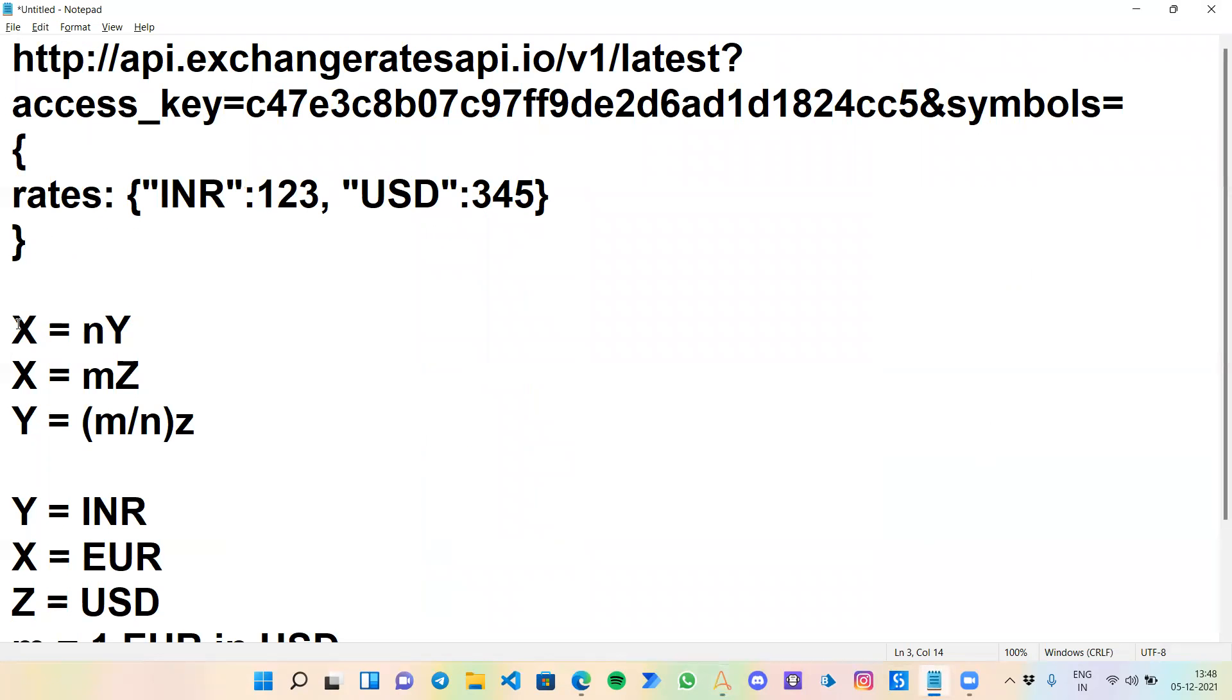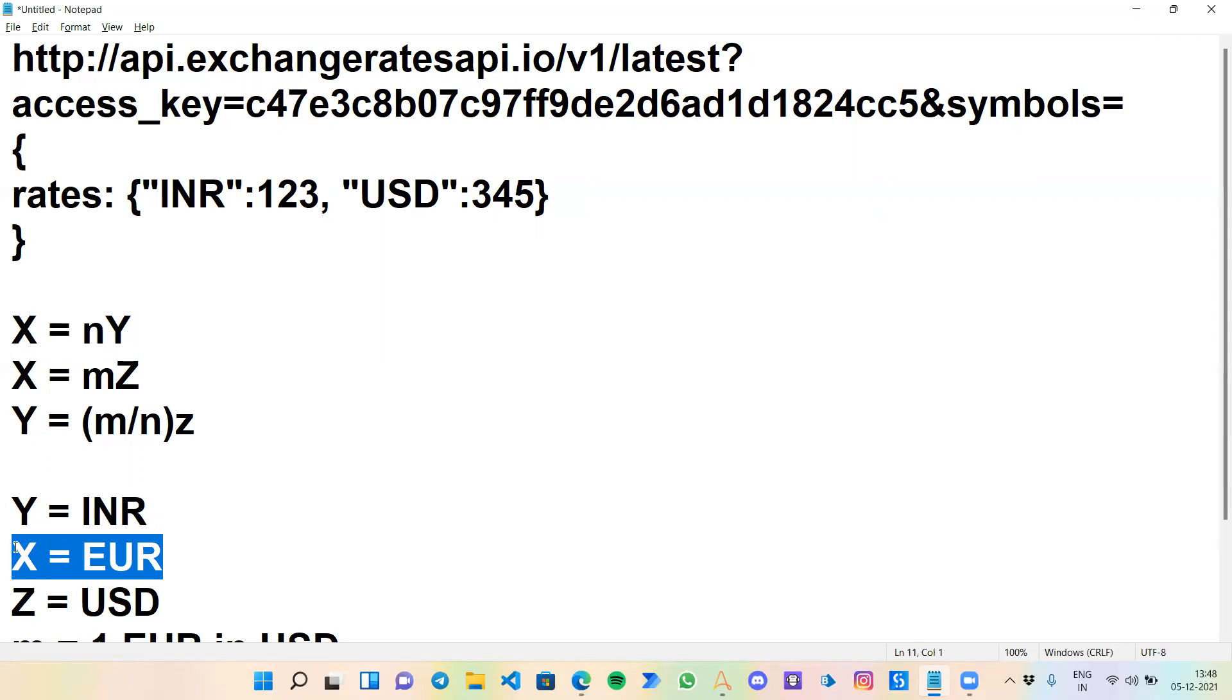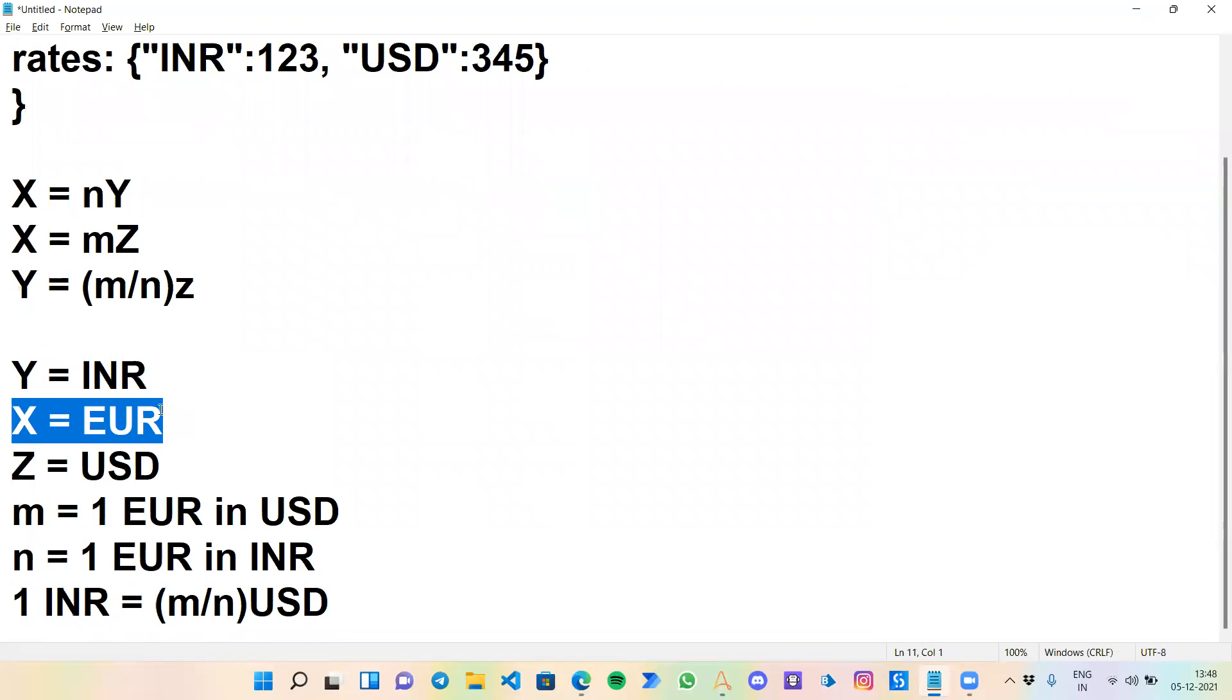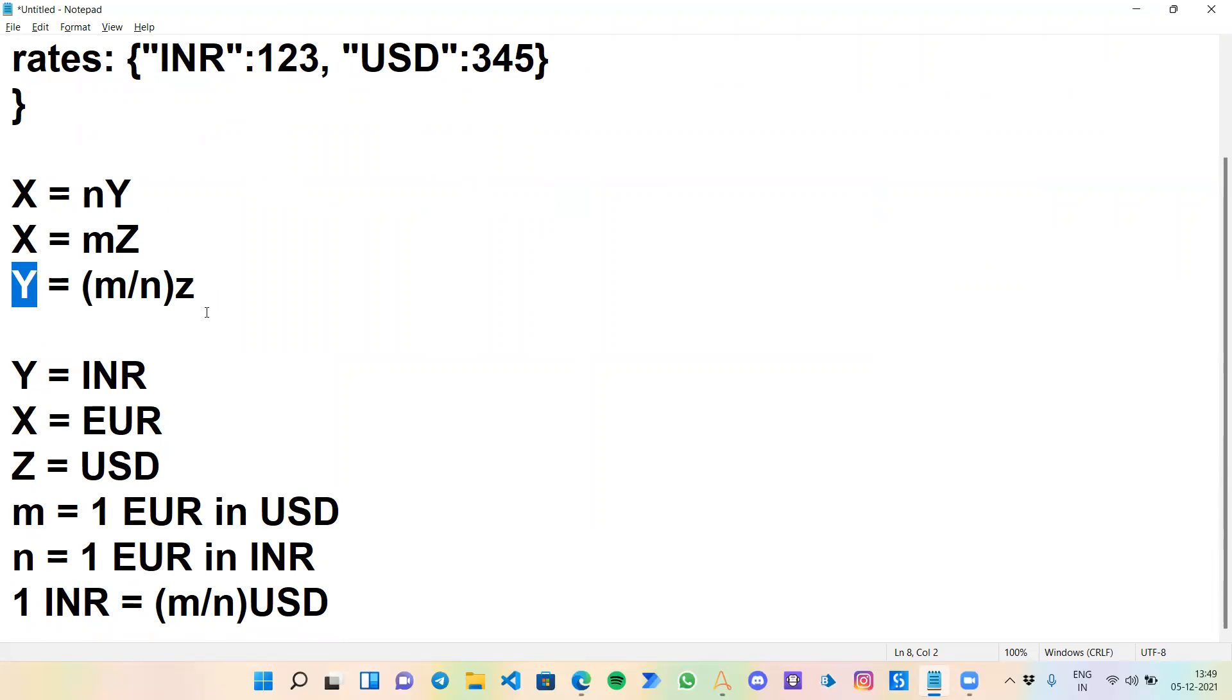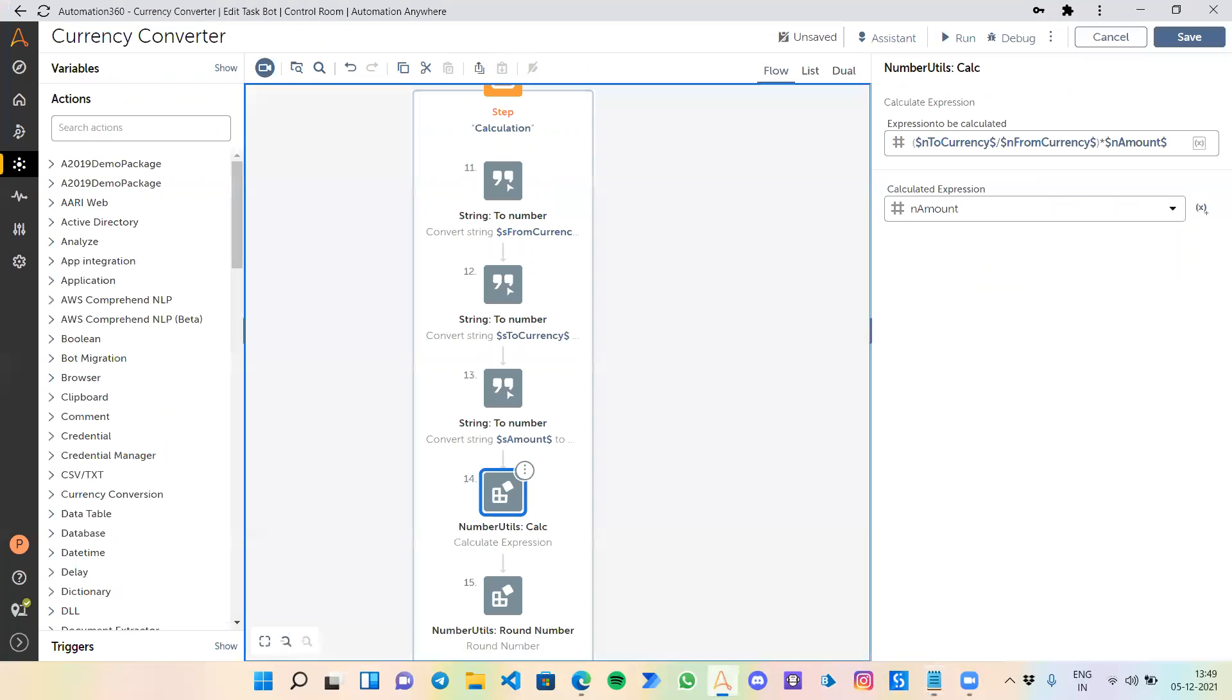This is a very simple calculation you might have seen in mathematics. We have x equals n times y, and x is also equals m times z, where x is our EUR which is the base value for this API, and y and z are any kind of currency. I'm picking INR and USD for example. So y, one currency, would be equal to m divided by n of another currency. For example, 1 INR equals m divided by n of USD. This formula is what we are using: to_currency divided by from_currency times amount.